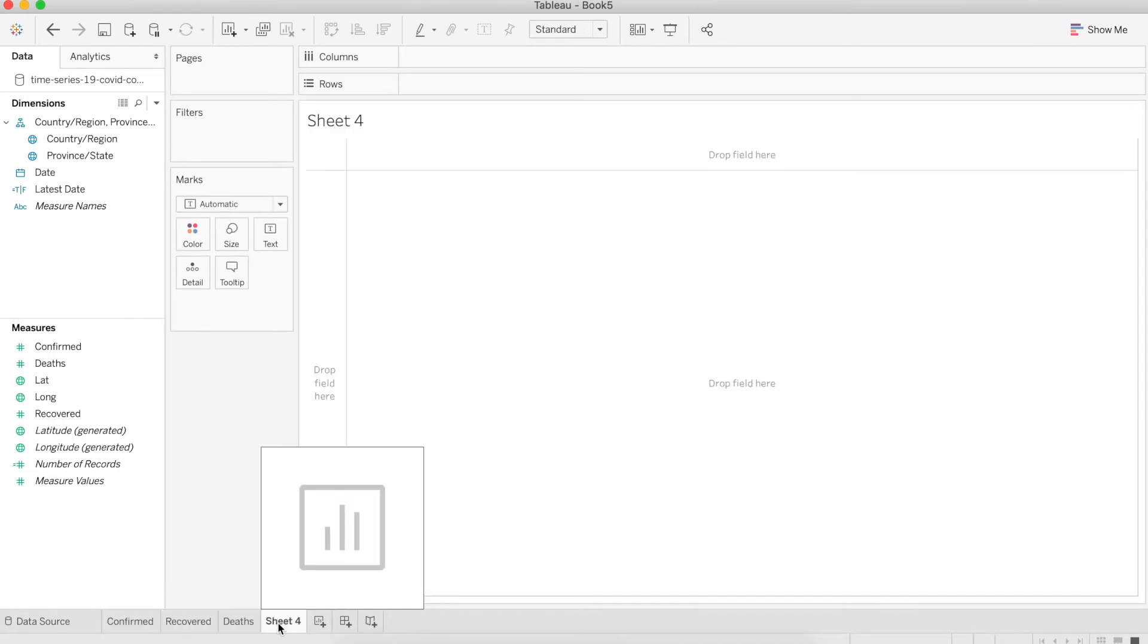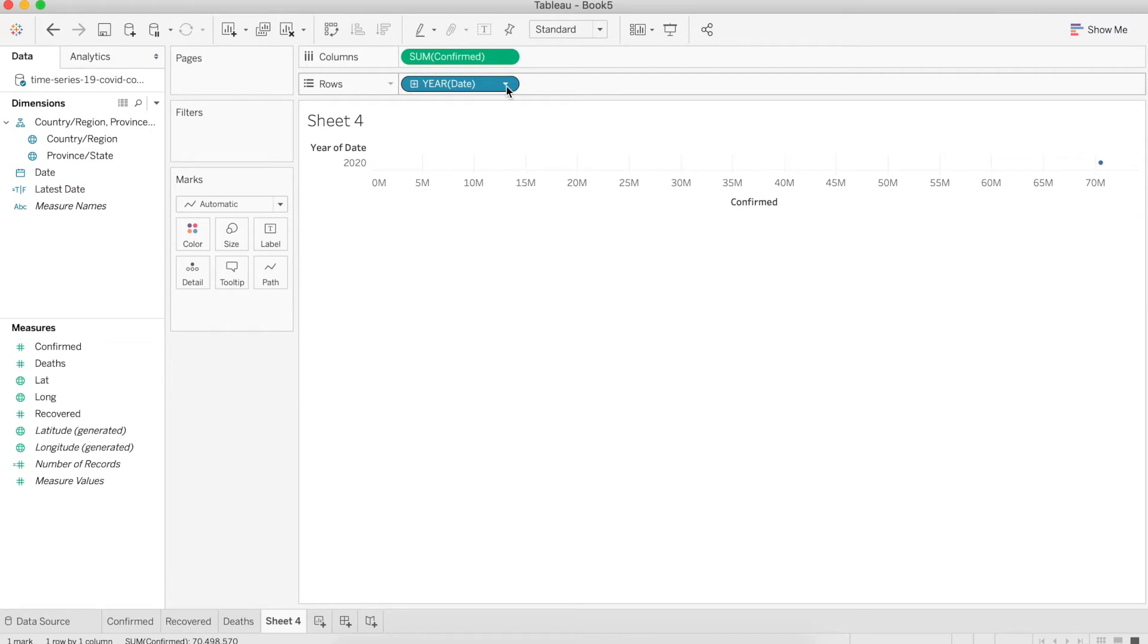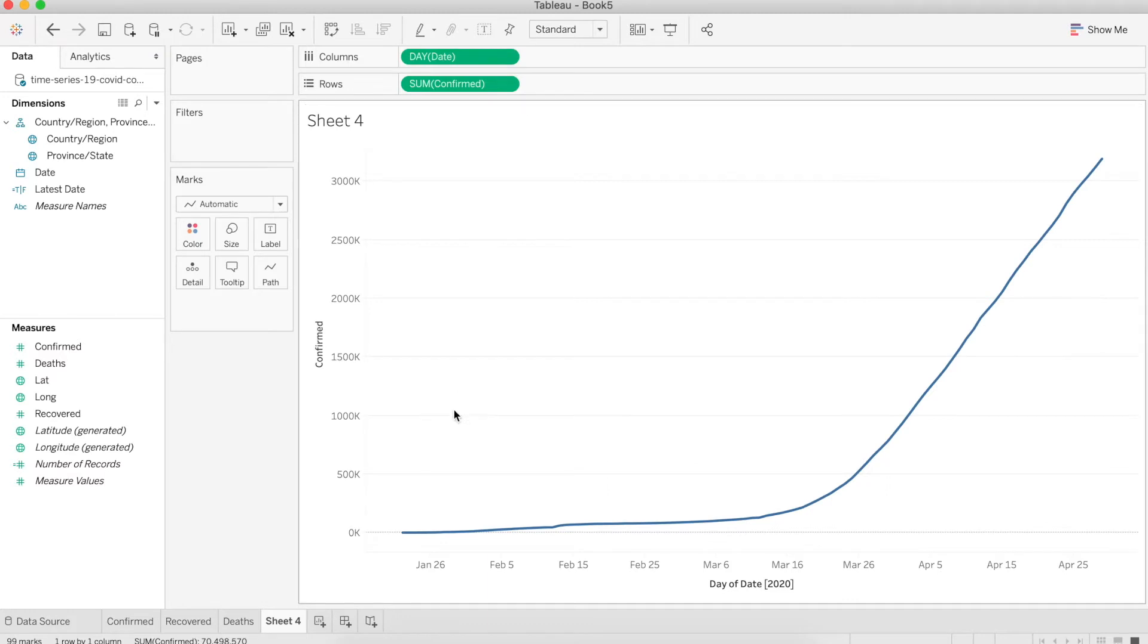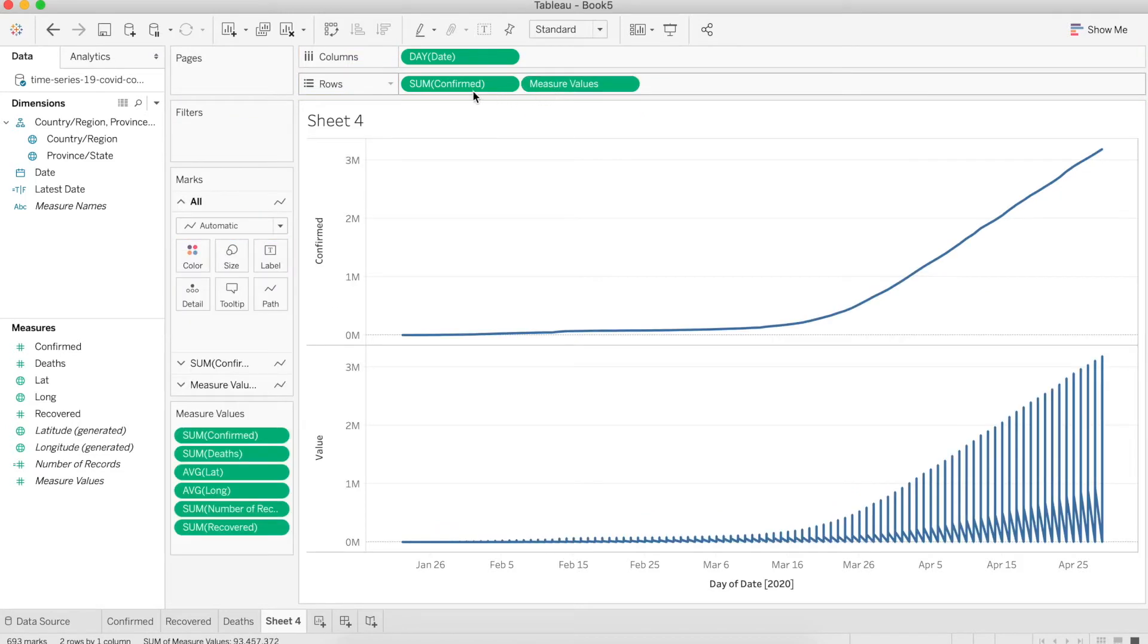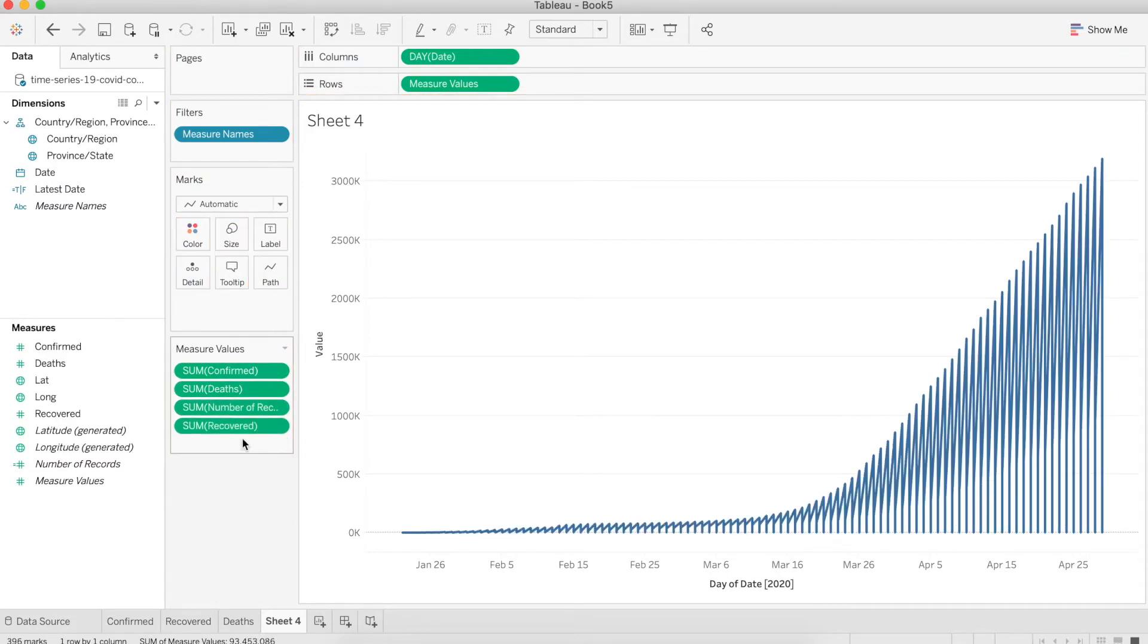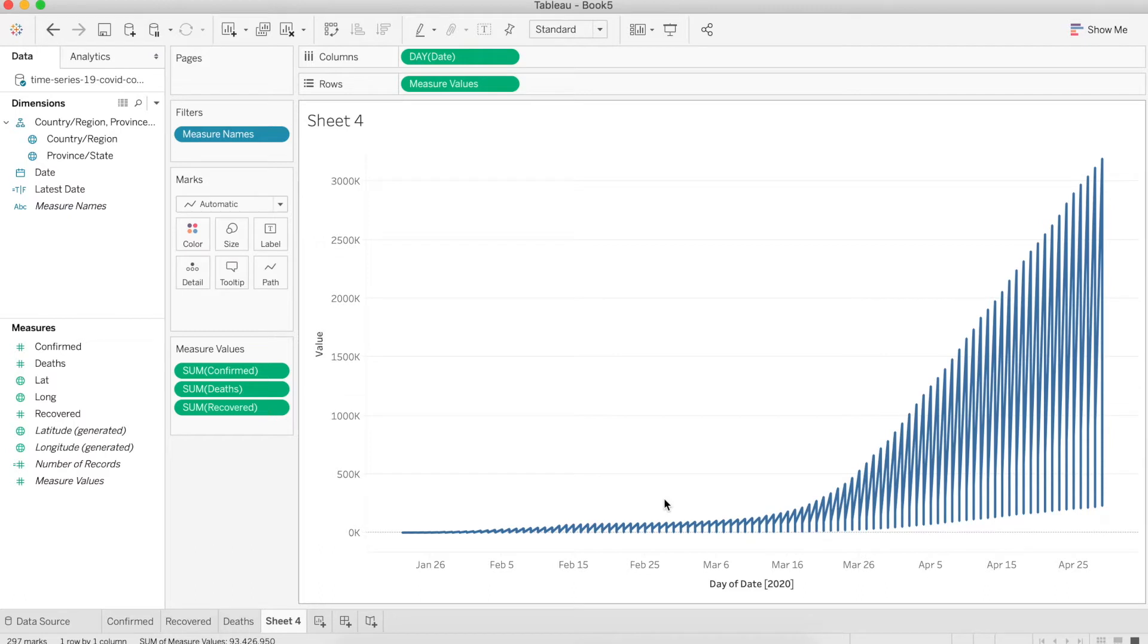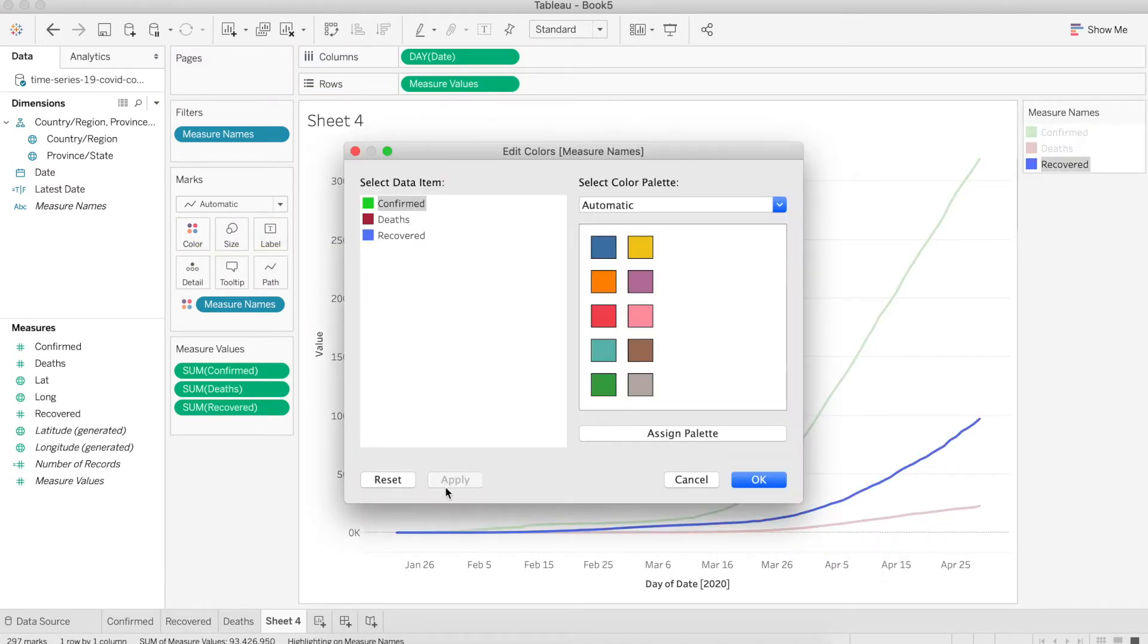Let's create a new worksheet. Drag the date, then drag confirm. I'm going to change the date to day. Let's swap it. This will give us an idea of how the number of cases is increasing over the time period. We want to see both confirm, death, and recover. So instead of adding one by one, we can drag the measure values into the row. Now let's remove the items we don't need, like latitude, longitude, and number of records. It's going to give a messy line because it's trying to show all three measure values in one line. To fix it, we can drag the measure name into the color so it separates each line into individual colors.